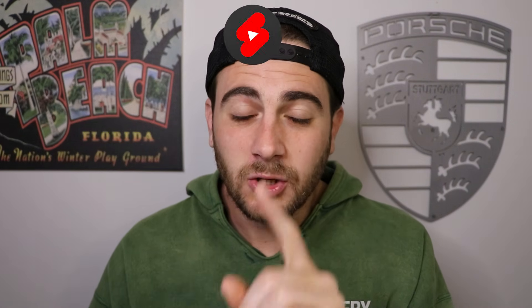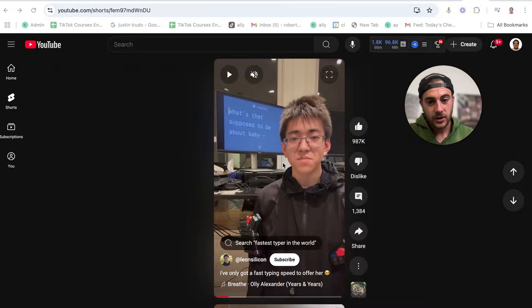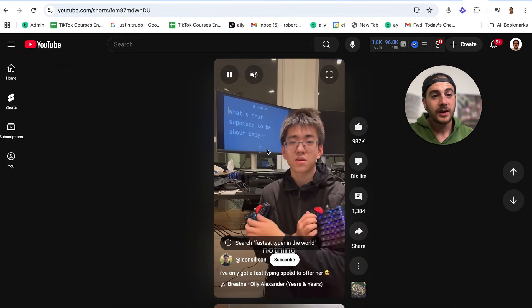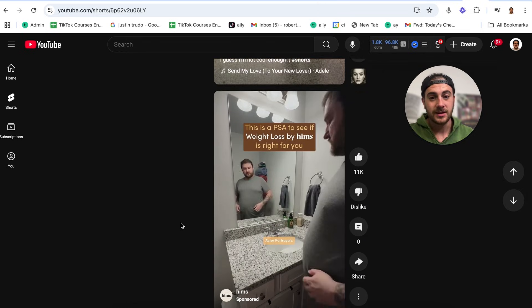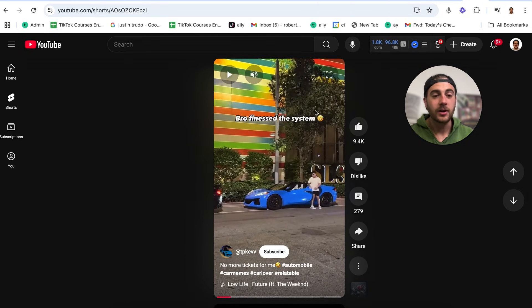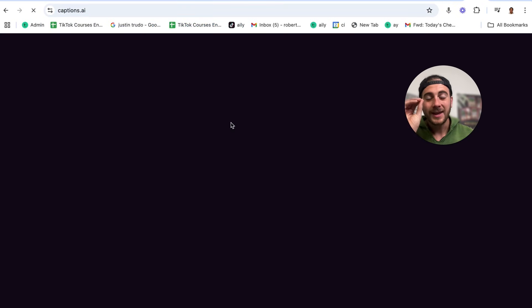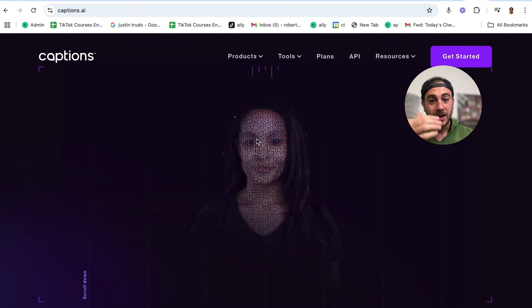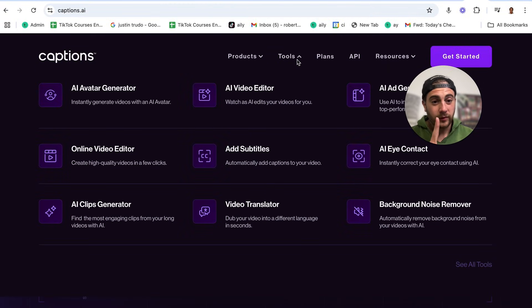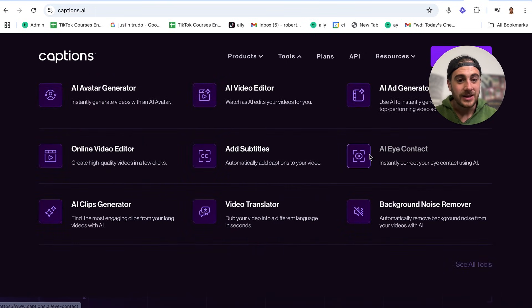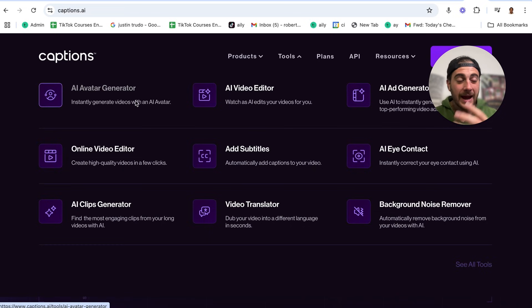That brings me to the last and most important AI tool. If you're uploading YouTube Shorts and you're not using this tool or at least this feature, you're going to get left behind. The tool I'm talking about is Captions AI. What Captions AI is going to let you do is several different things: first, it's going to allow you to add subtitles into your content. Next, it's going to allow you to fix the eye contact in your content, remove background noise, and even create an AI avatar if you don't want to show up in your own content.